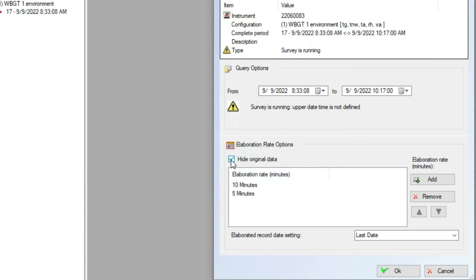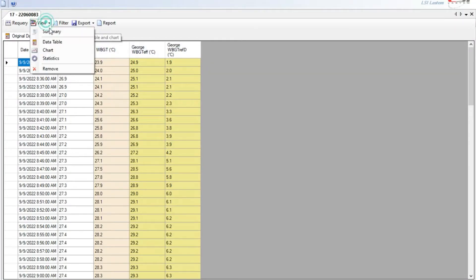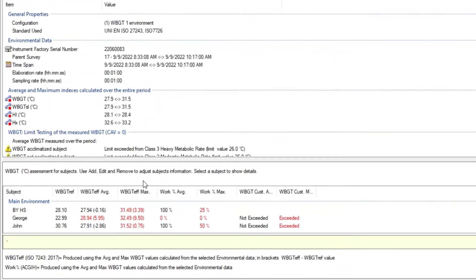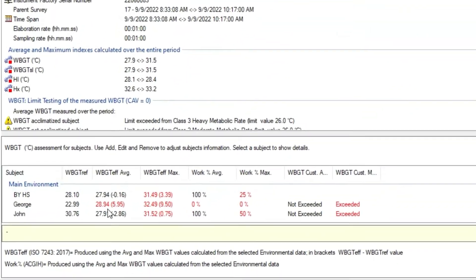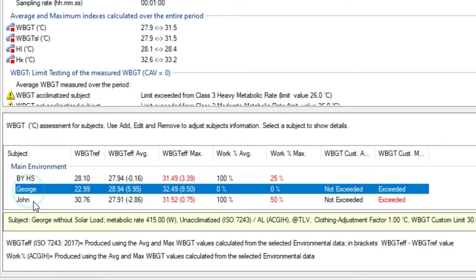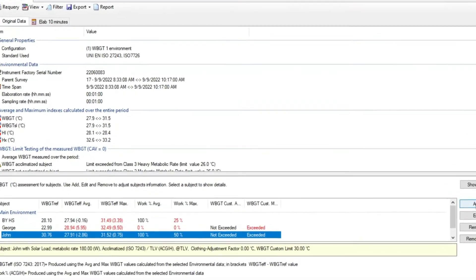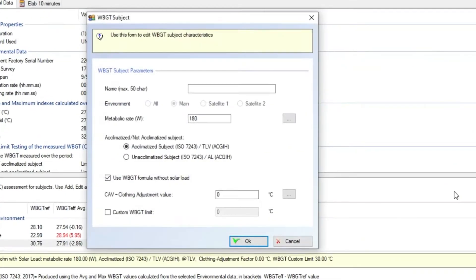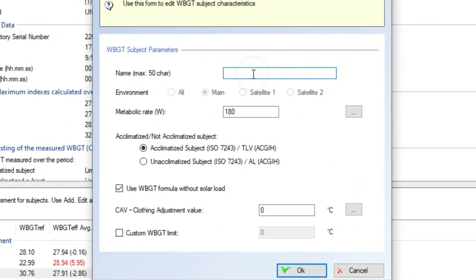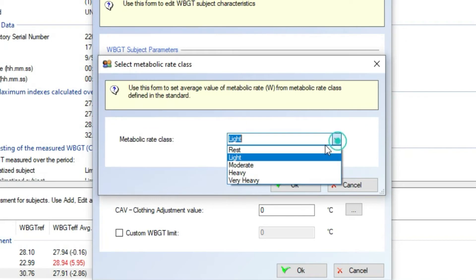Using the hide data option we can add or remove assessments using the instant original values arriving from the HeatShield monitor. In the summary option we can enter the subject types to be assessed. In this example we have already two subjects, George and John, and now we are going to enter a new one named Paul.